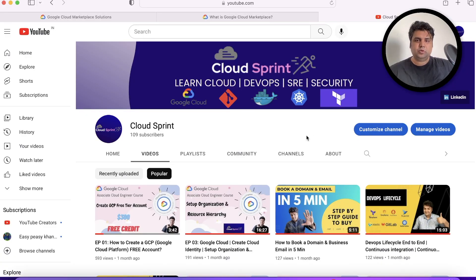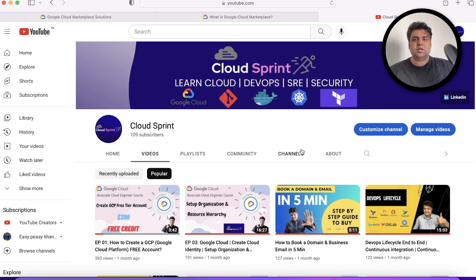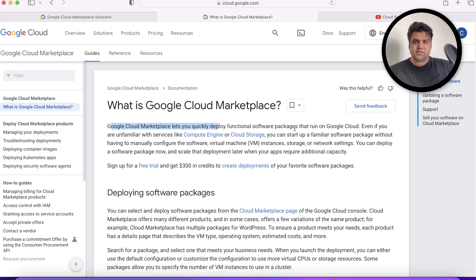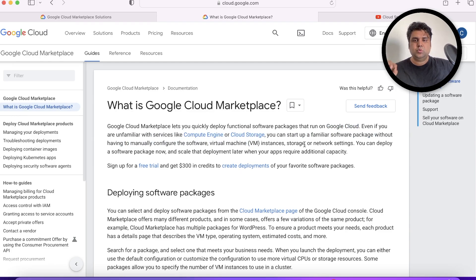Hi everyone, welcome to Cloud Sprint. I hope you're following my GCP playlist. The topic we're going to cover today is Google Cloud Marketplace. Google Cloud Marketplace lets you quickly deploy functional software packages that run on Google Cloud. Even if you're not aware of any cloud service, you can simply do one-touch deployment with any solution available on the Google Cloud Marketplace.